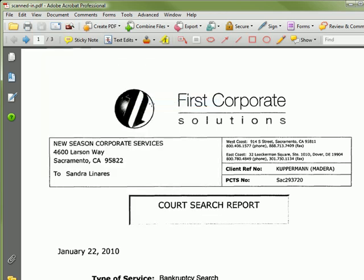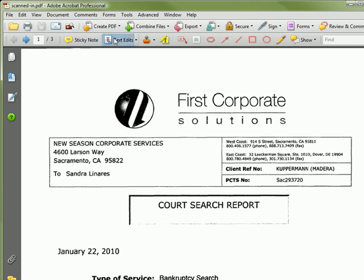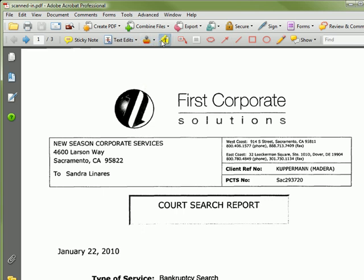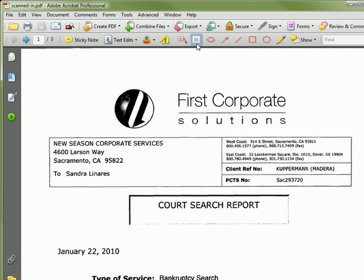The Comment and Markup toolbar has icons for several tools, including sticky notes, text editing, a stamp tool, a highlighter, a callout box, and a text box.